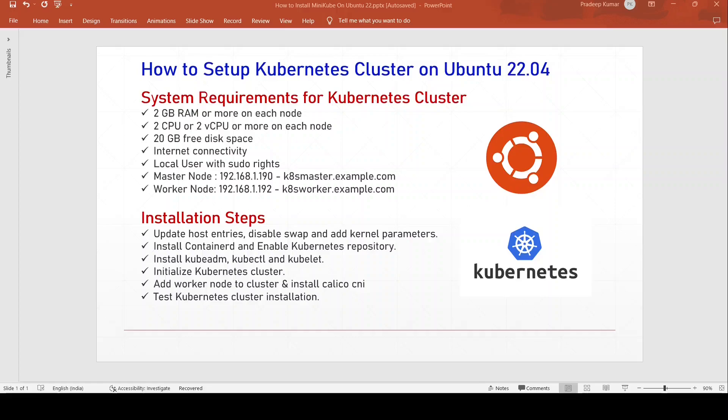Hello everyone, welcome to this vlog on how to set up a Kubernetes cluster on Ubuntu 22.04. Kubernetes is an open source container orchestration platform that allows you to manage and scale containerized applications. It is also known as k8s.